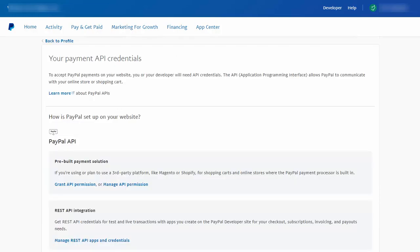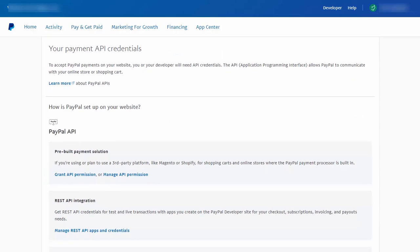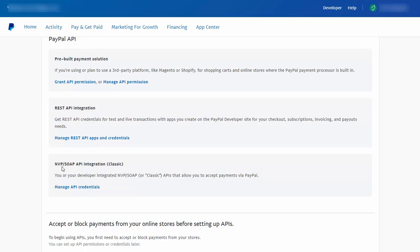It will bring you to a page like this. Here you can see NVP SOAP API integration, and this is what we need. So click on manage API credentials.